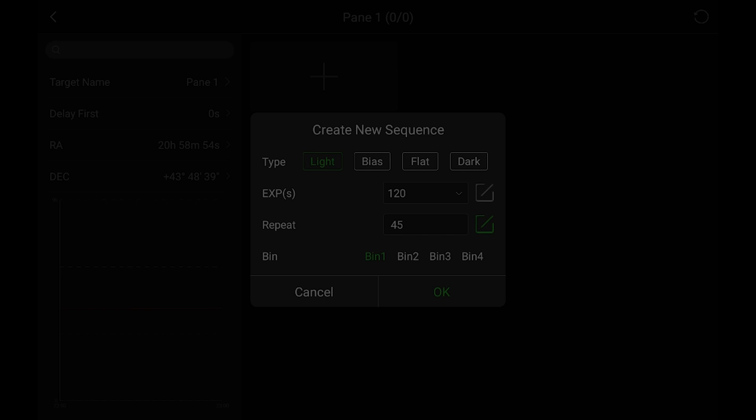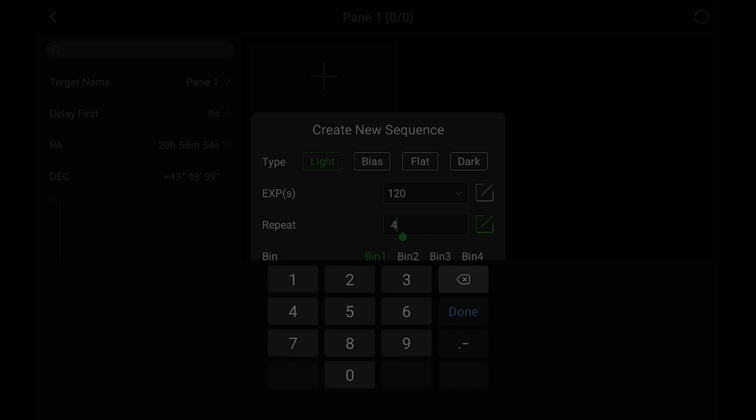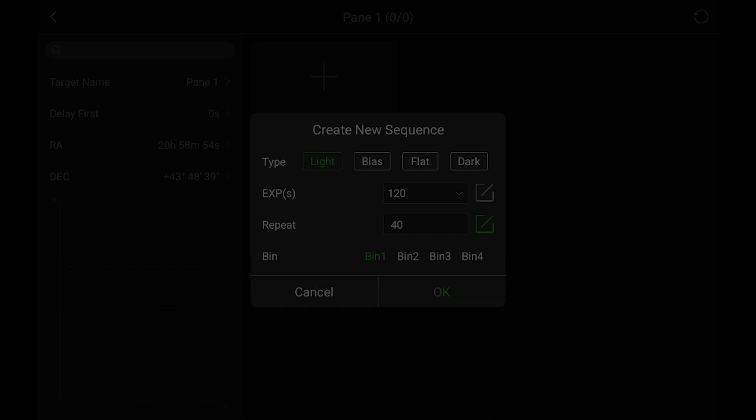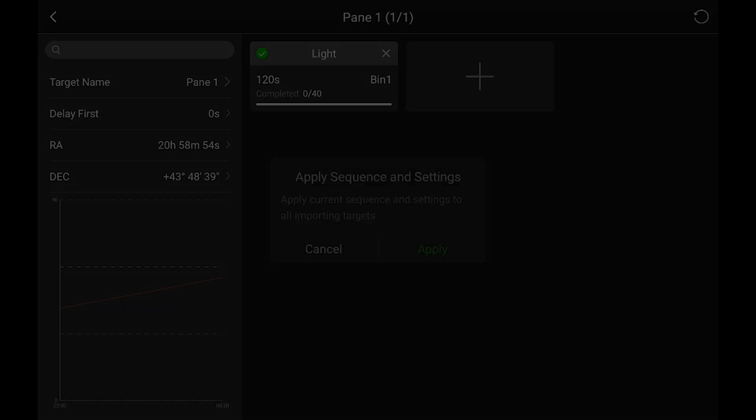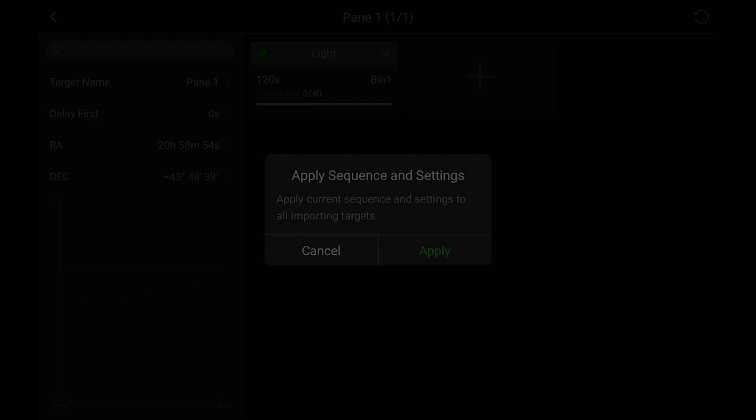And because of the time it is now, I'm actually going to back this off to 40. And then just hit OK. And then when you back out of there, it'll say apply sequence to everything. Just say yes.